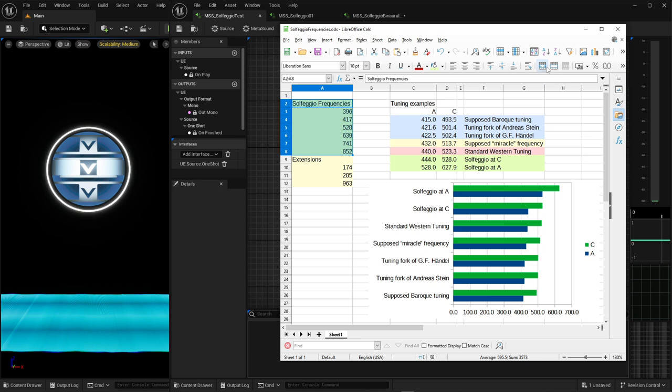I personally am not sure if I believe in all these theories surrounding these frequencies, but I like the sound of it. I experimented with it in my own music and sound design, and I think there are some really positive effects, at least for myself. So if you have tried it out and you don't like it, there's no need to continue with this video — only if you want to tune your MetaSound patches to some completely different frequencies.